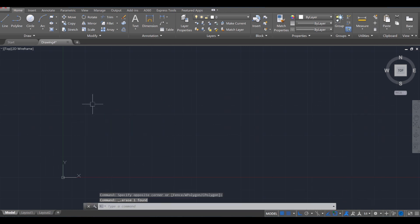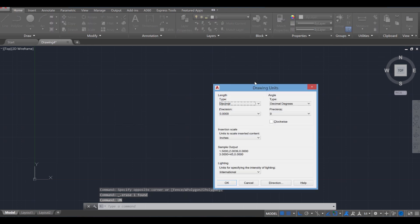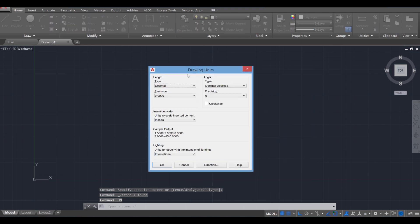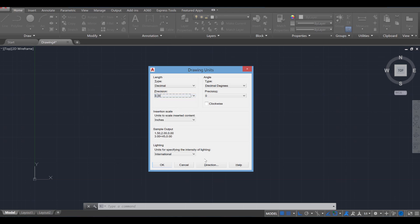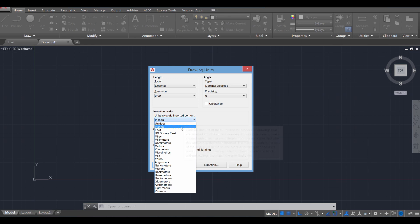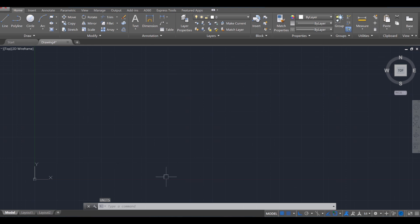The last thing we need to do is create the units for the project. Go to Units — type in UN and press Enter. For our drawing units, we're going to change the precision from 0.0000 to 0.00, and we're going to adjust it from inches over to feet. Press OK. I think everything's ready to go right now.